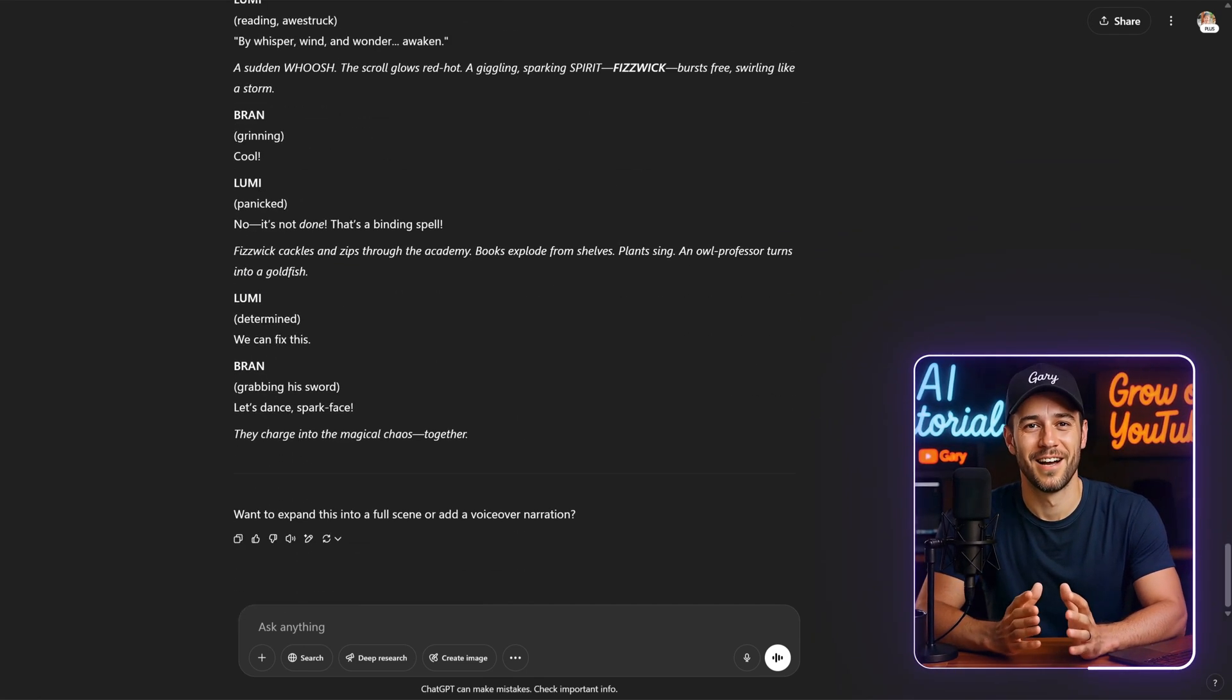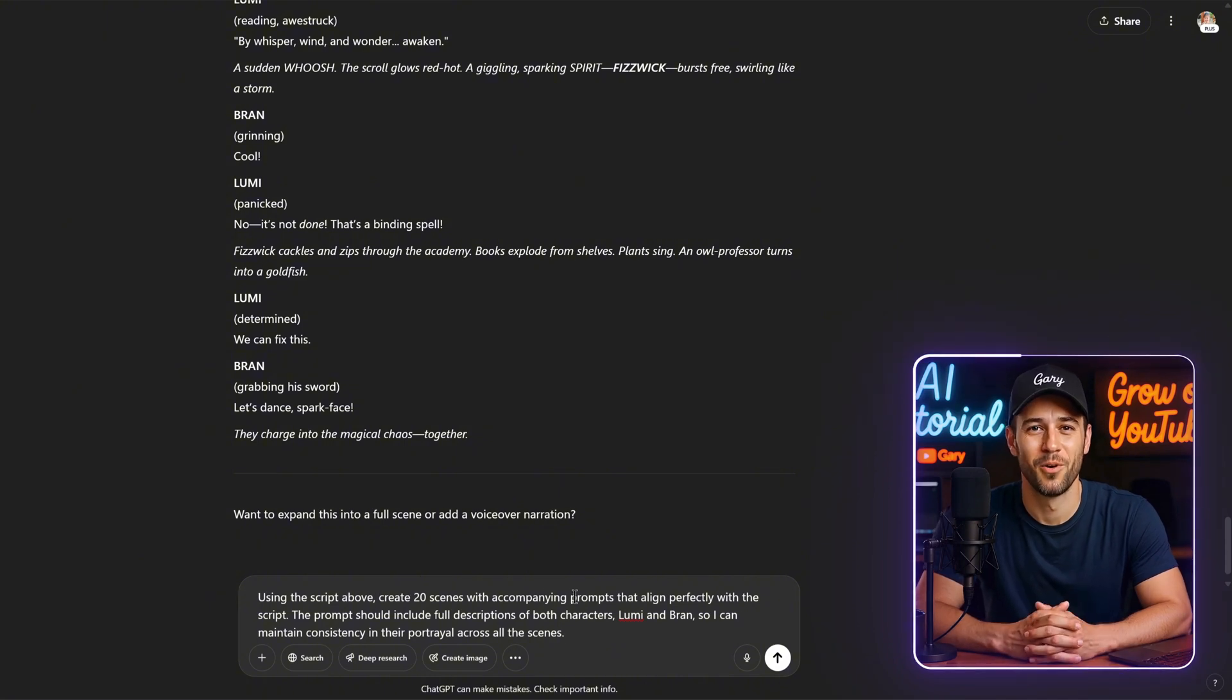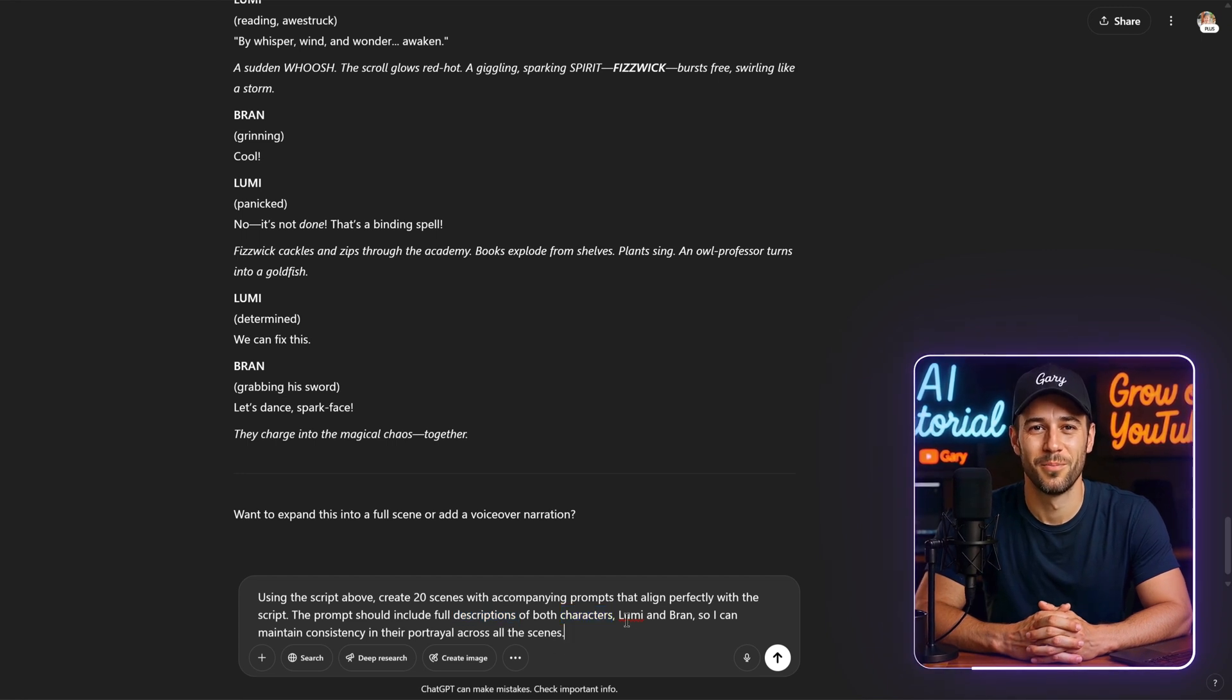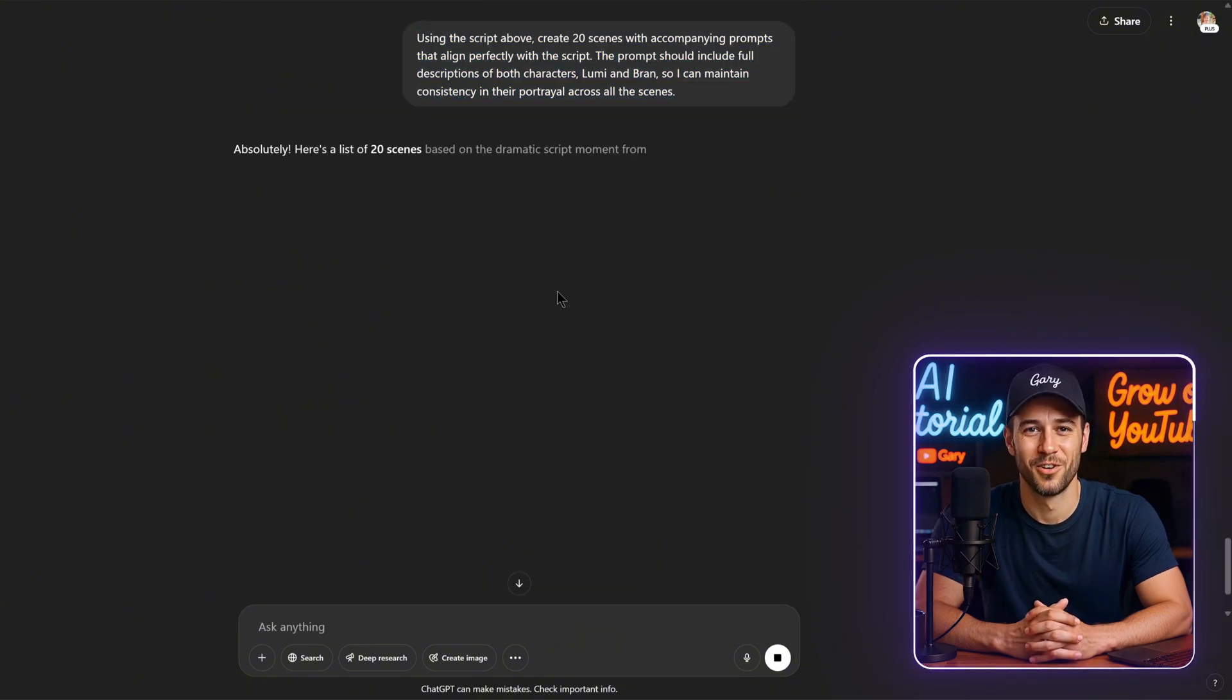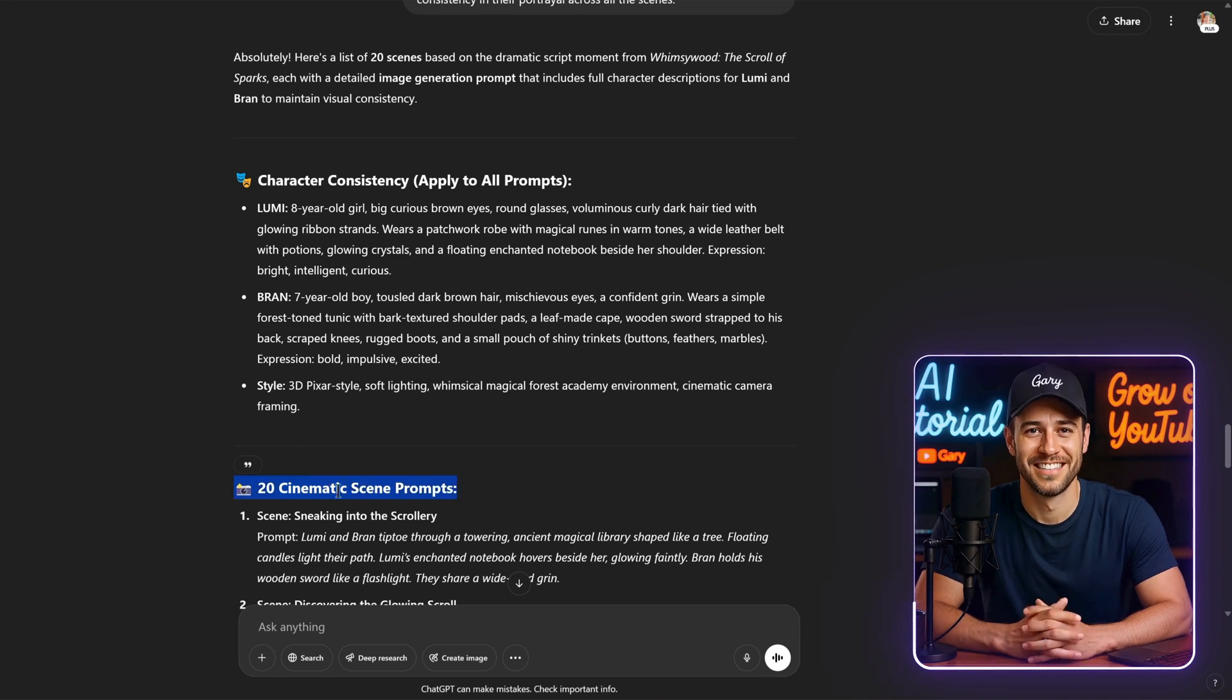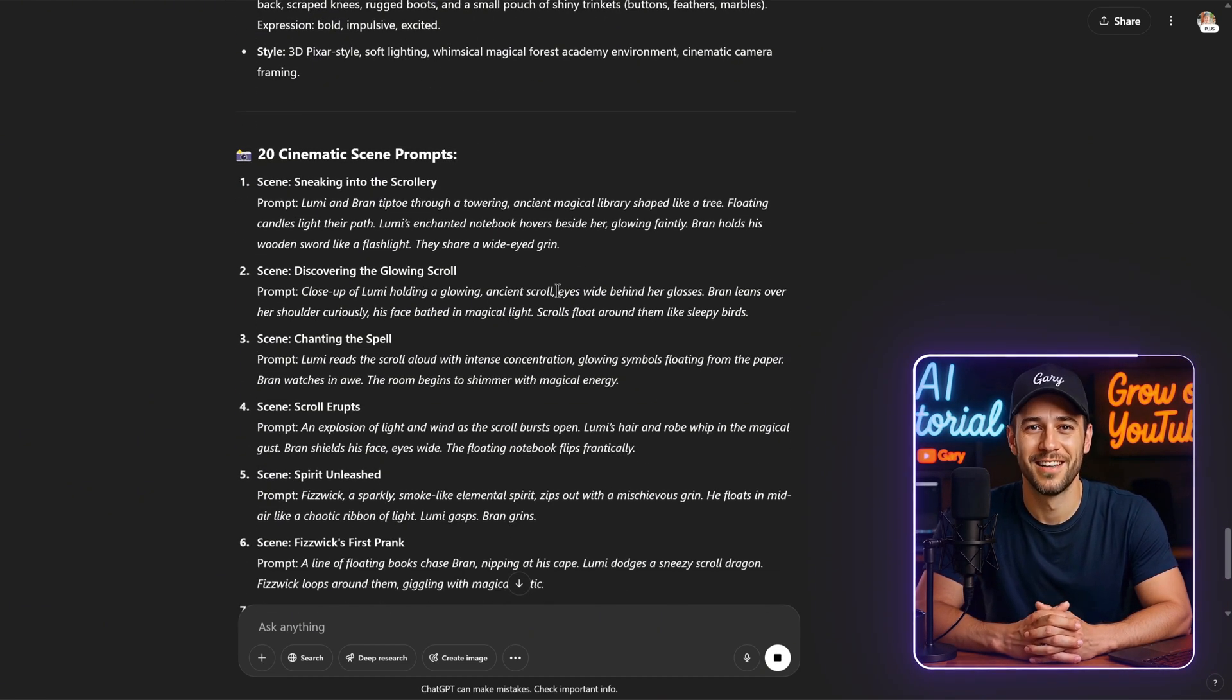Next, I typed the following prompt: Using the script above, create 20 scenes with accompanying prompts that align perfectly with the script. The prompt should include full descriptions of both characters, Lumi and Bran, so I can maintain consistency in their portrayal across all the scenes. Let's check the result. We have two parts: Character consistency, apply to all prompts, and 20 cinematic scene prompts. It's perfect. And this is exactly what I was expecting.